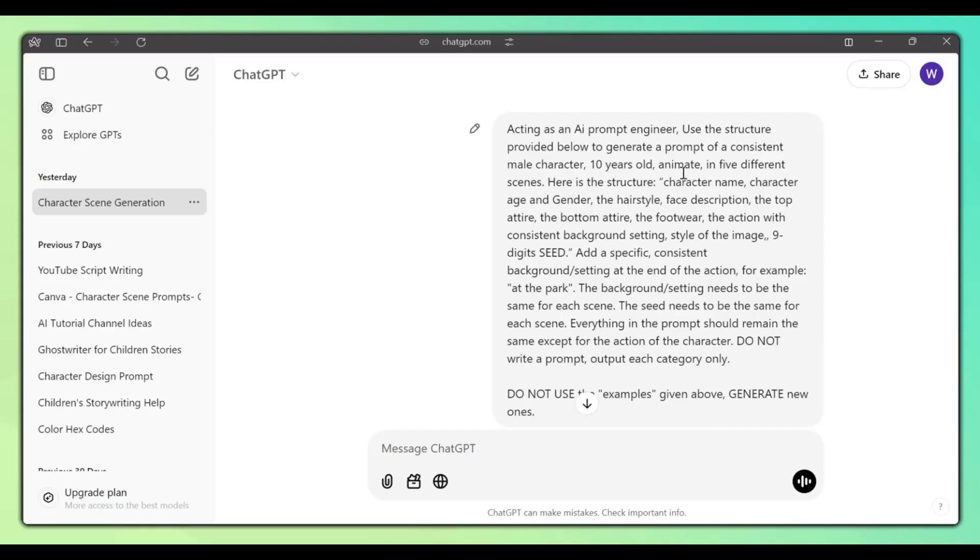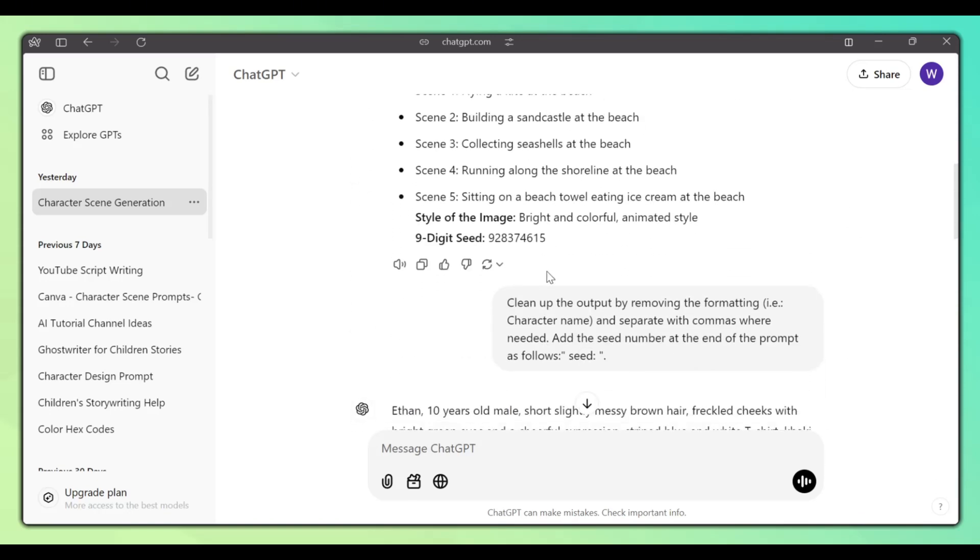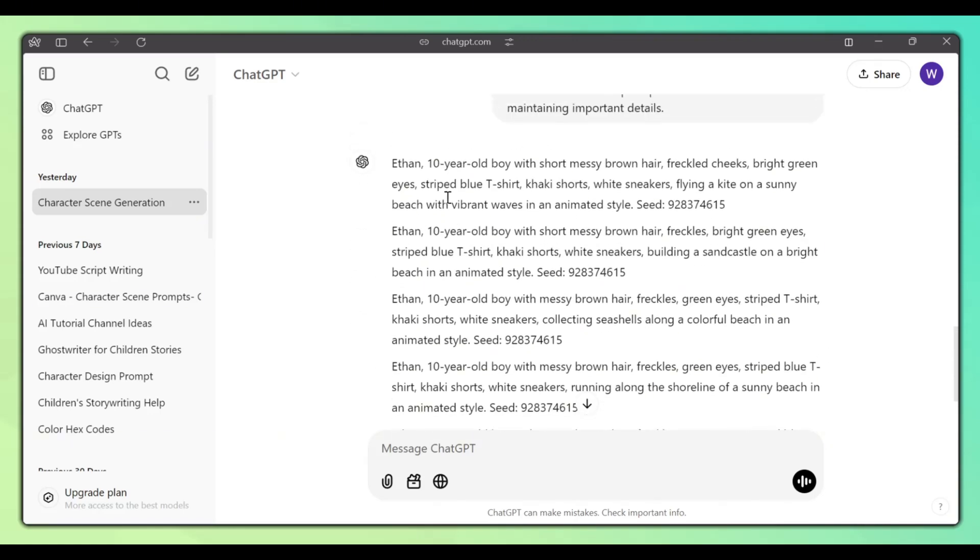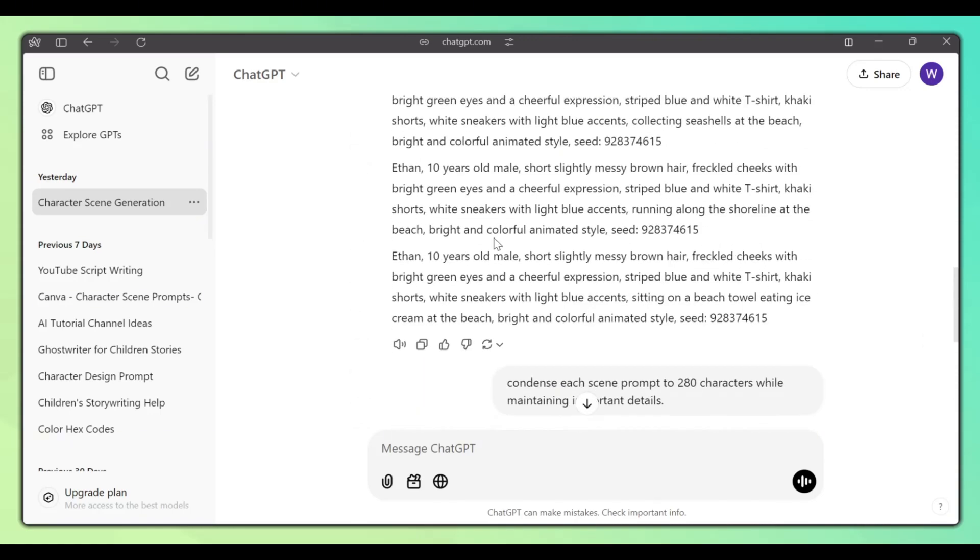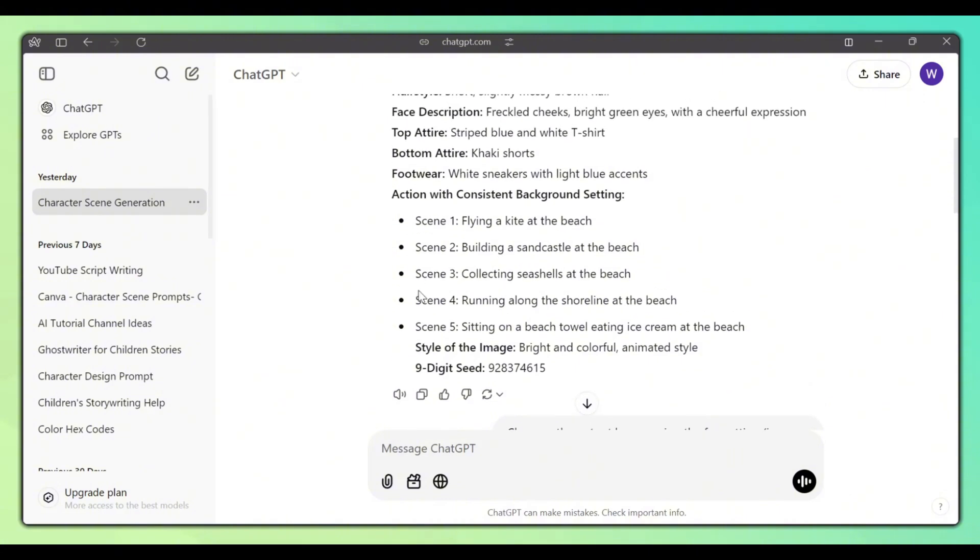If you're working on a project and you know the gender, name, and age of your character, you can specify that in the main prompt and let ChatGPT generate the other details. Once you have the final prompt, you can tell it to change the action and background for each scene to whatever you need it to be. You can also tell it to add new scenes by specifying the action and background.